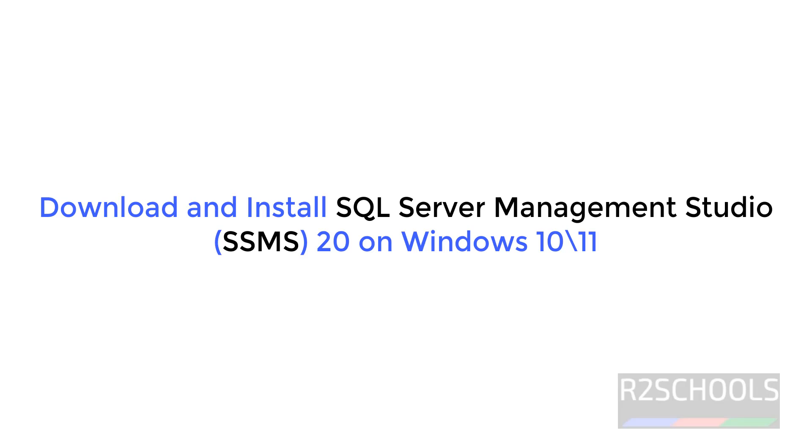Hello guys, in this video we will see how to download and install SQL Server Management Studio latest version that is 20.2 on Windows 11 operating system.